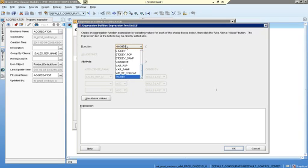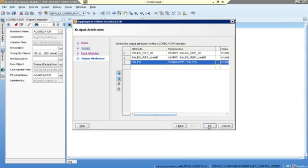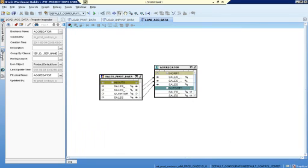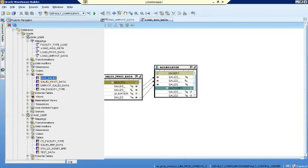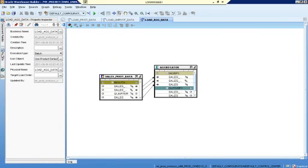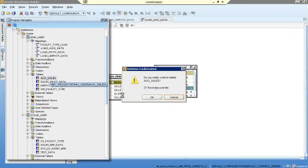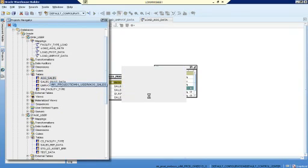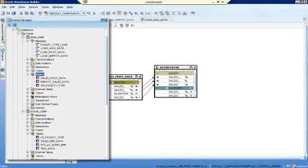In group by we can use the expression. Now choose the table — we can drop this table here. I am creating a new table.